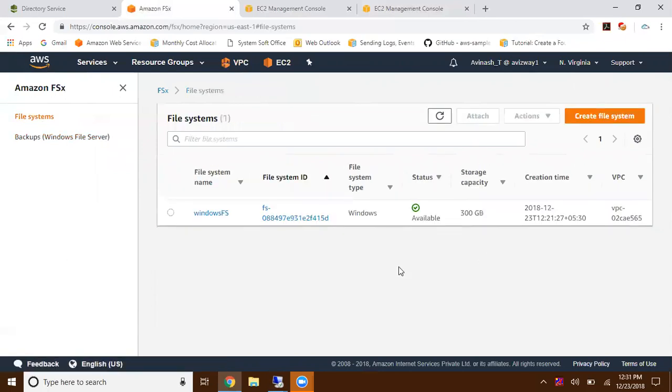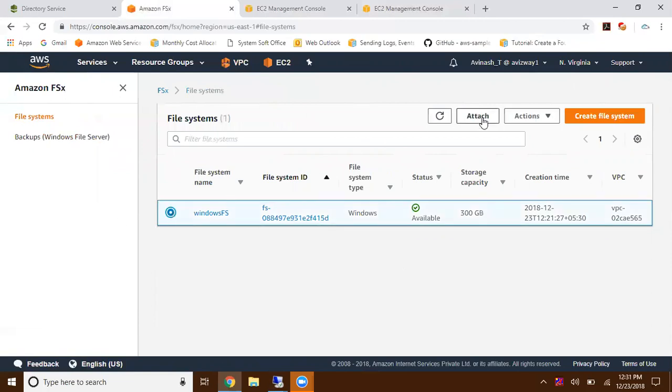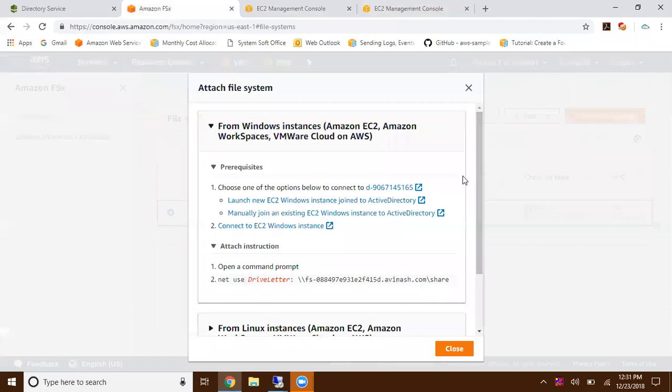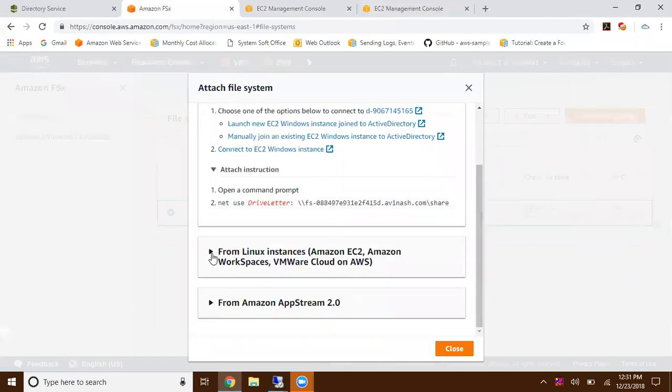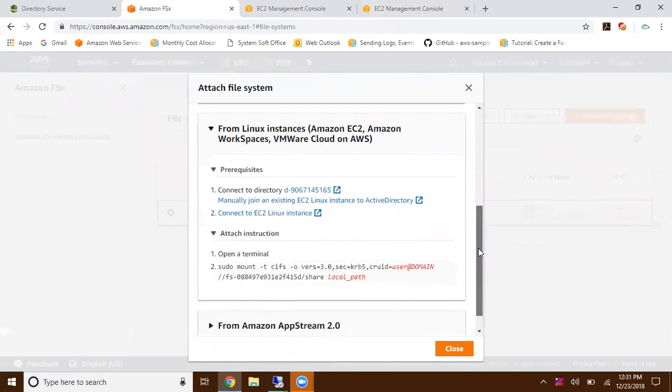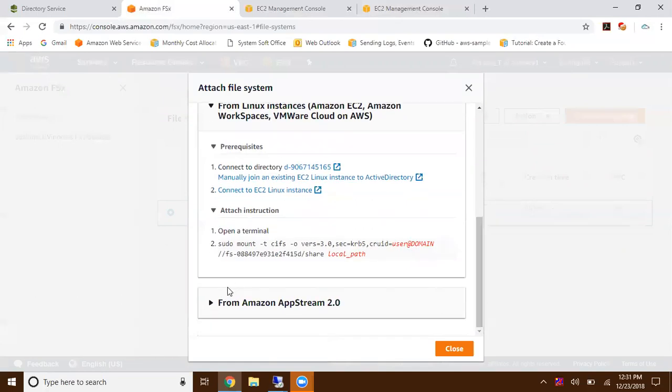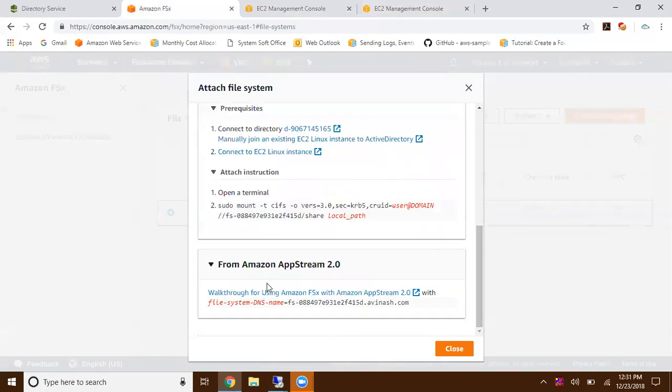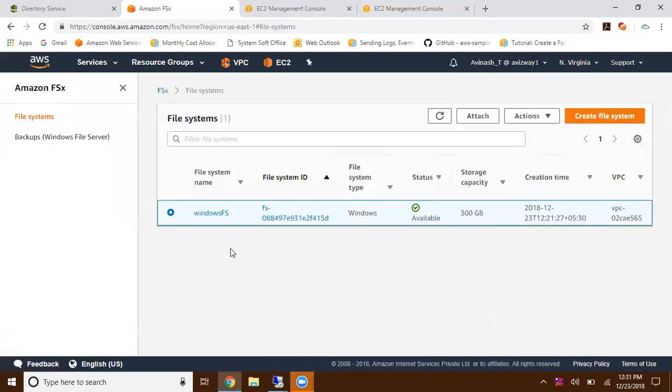How we have EFS for Linux, the same way we can use FSx for Windows. You can mount this for different options like Amazon workspaces for client class operating systems, VMware cloud on AWS, and for Amazon AppStream. You can just follow the simple steps and find how you can mount that.